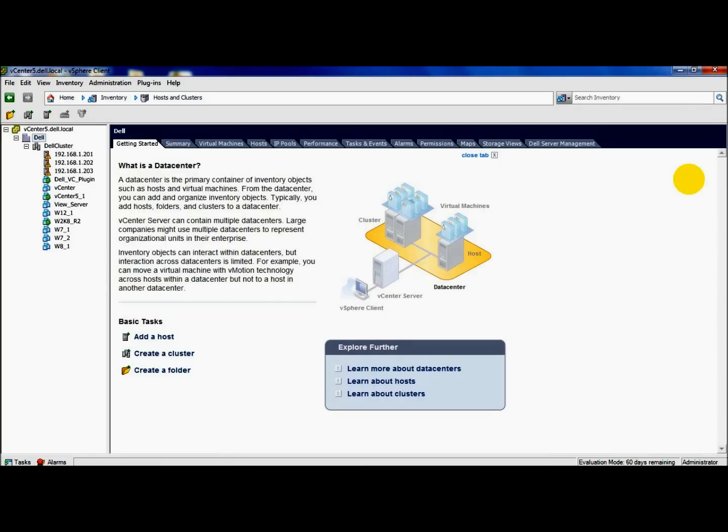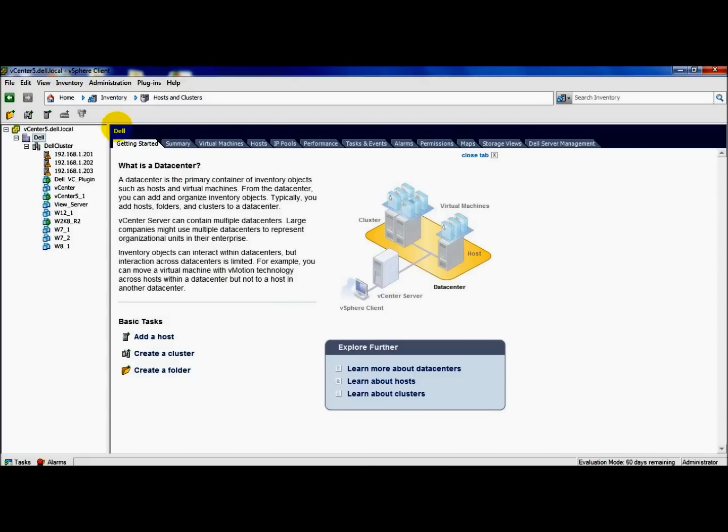Hey, today I want to go over the Dell vCenter plugin. Dell does have a free download for one host. Any additional host will require a purchase of licenses. For today's demonstration, we'll use the free one that they provided that I installed on one of my hosts.